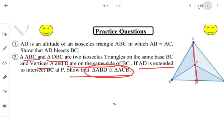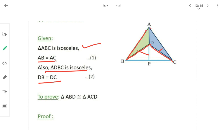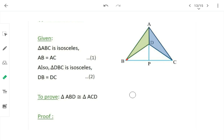Since ABC is isosceles, AB = AC (equation 1). Since DBC is isosceles, DB = DC (equation 2). AD is common to both triangles ABD and ACD. We need to prove the green shaded triangle ABD and blue shaded triangle ACD are congruent.